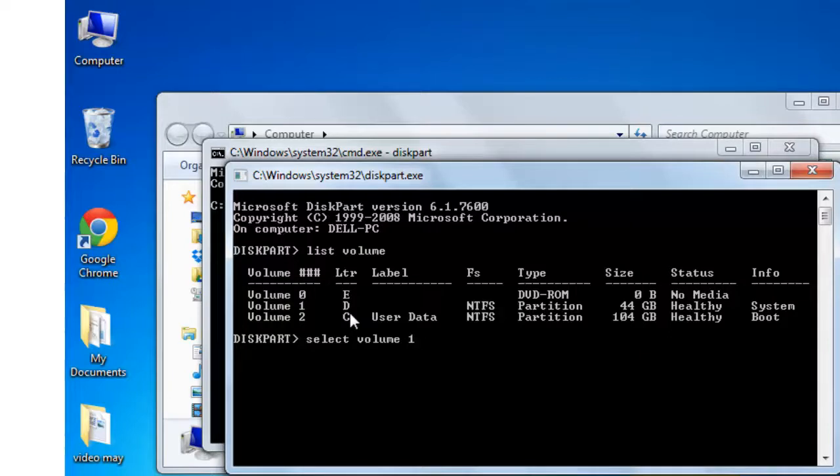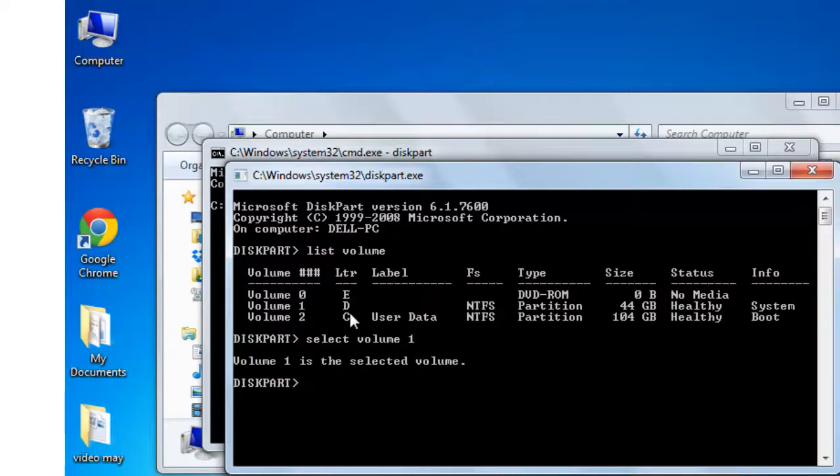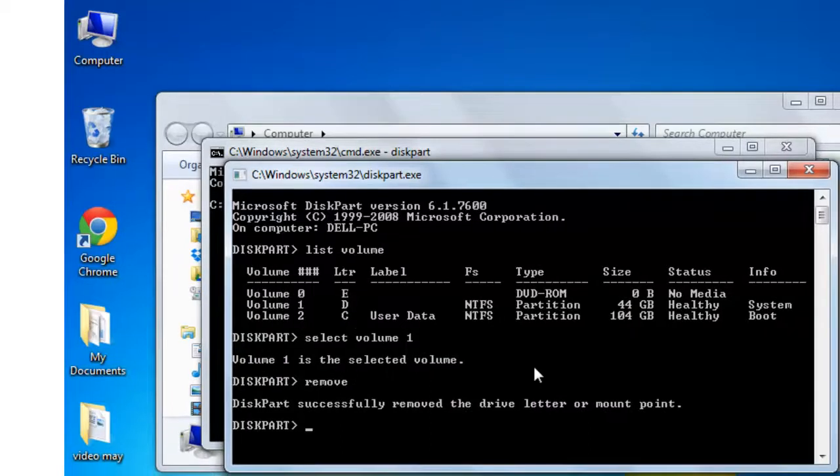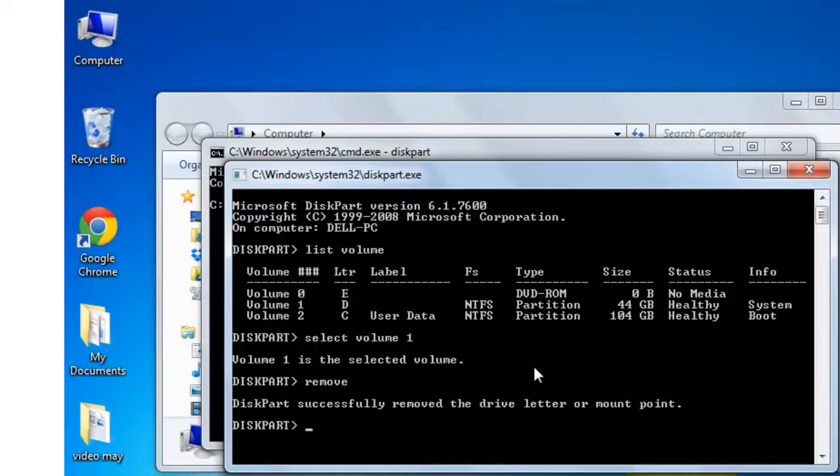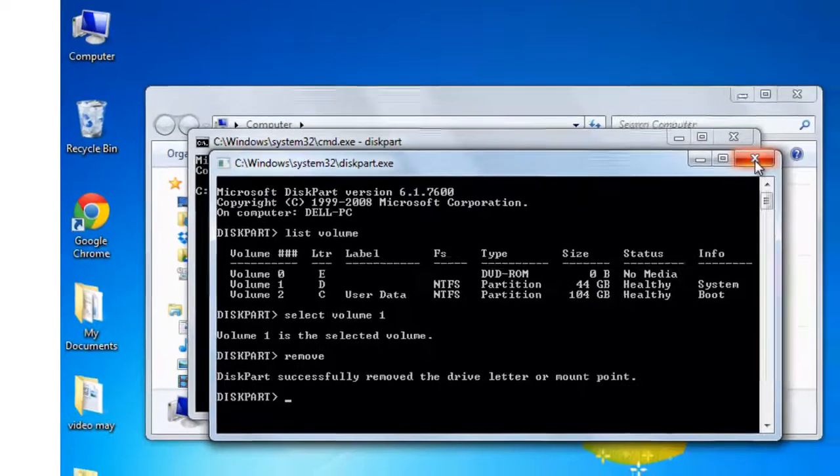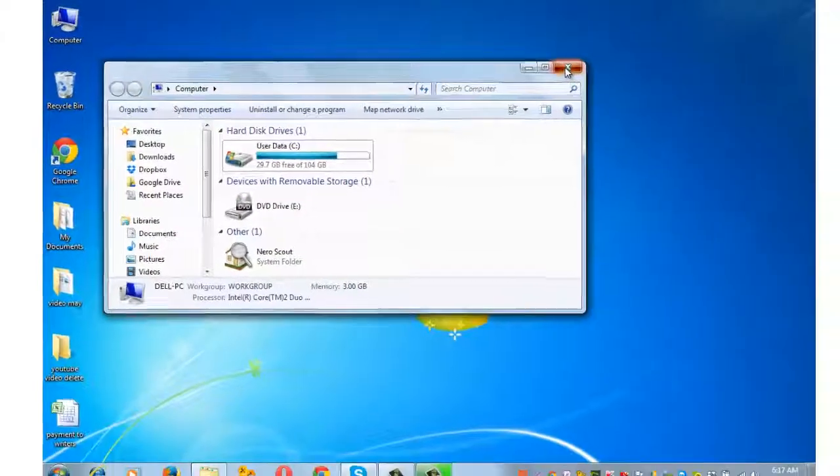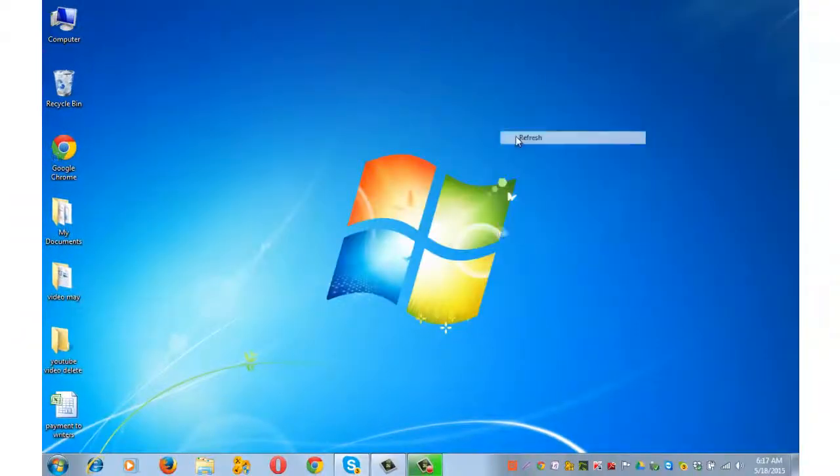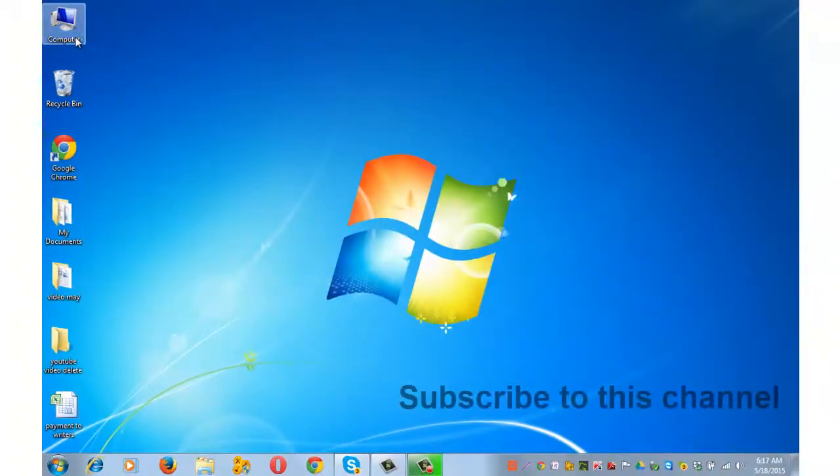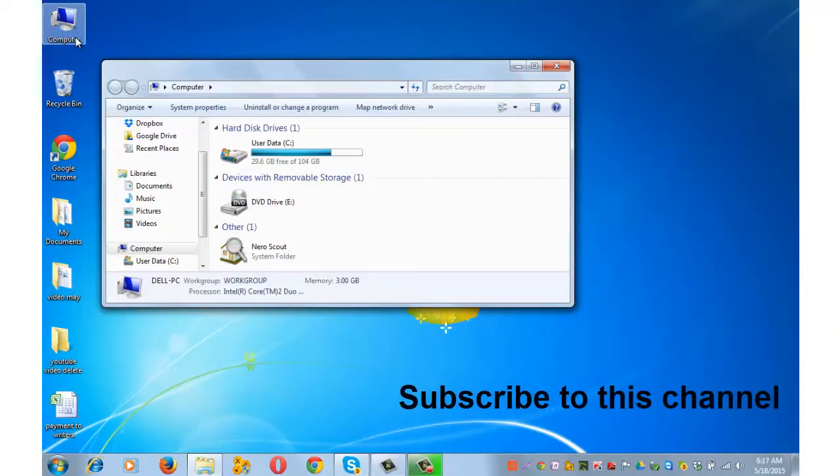Since I want to hide D drive, so I am following this path. If my requirement was to hide C drive, I would type select space volume space 2 and press enter. Volume 1 is selected, and now type remove and press enter. Diskpart successfully removed the drive letter or mount point. Let's go and check it. Drive D is hidden.